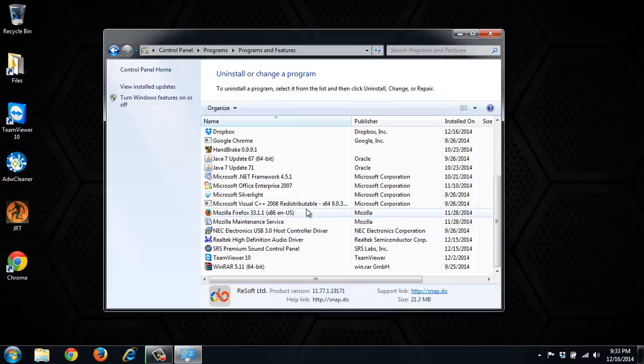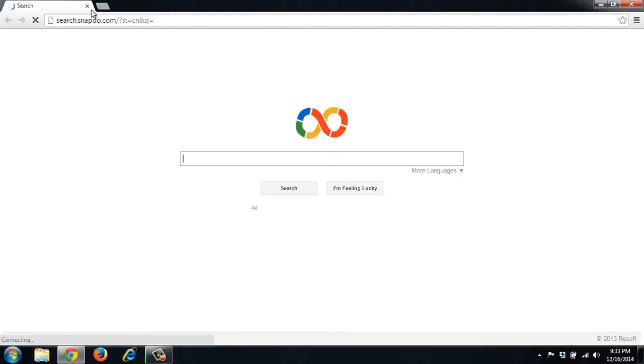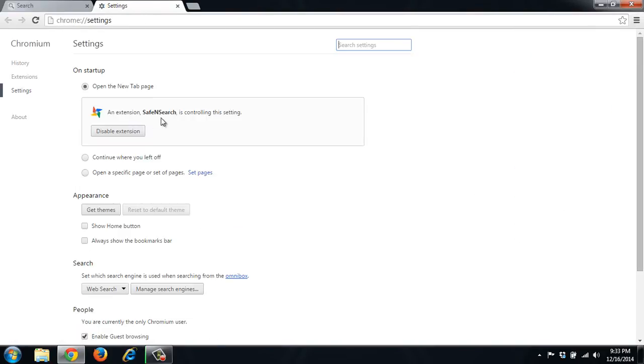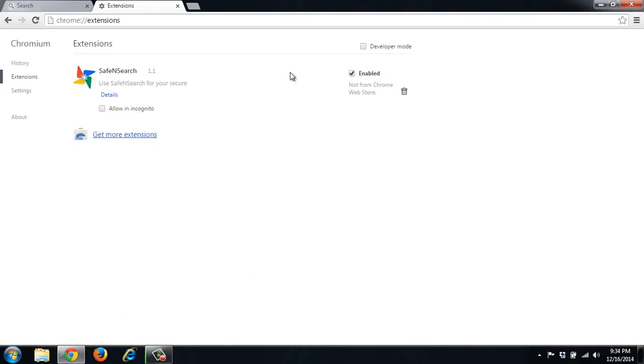So now that it's uninstalled, we want to go through every browser and make sure it's cleaned up. So we'll start with Chrome. It's still loading the search.snapdo. So we'll go to settings again. It's still using this extension to control it. So we'll go to extensions.